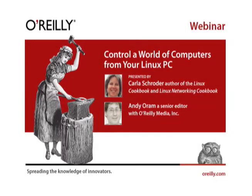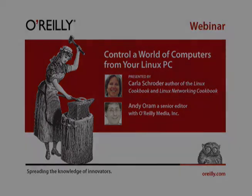Hello, everyone. Welcome to the webinar, Control a World of Computers from Your Linux PC. I'd like to turn this presentation over to Andy Orem, Senior Editor with O'Reilly Media.